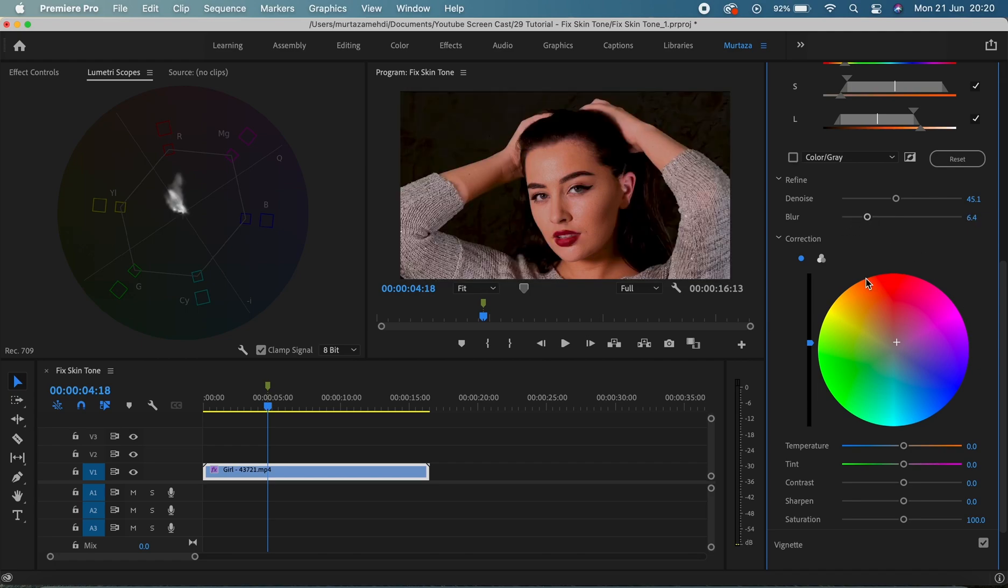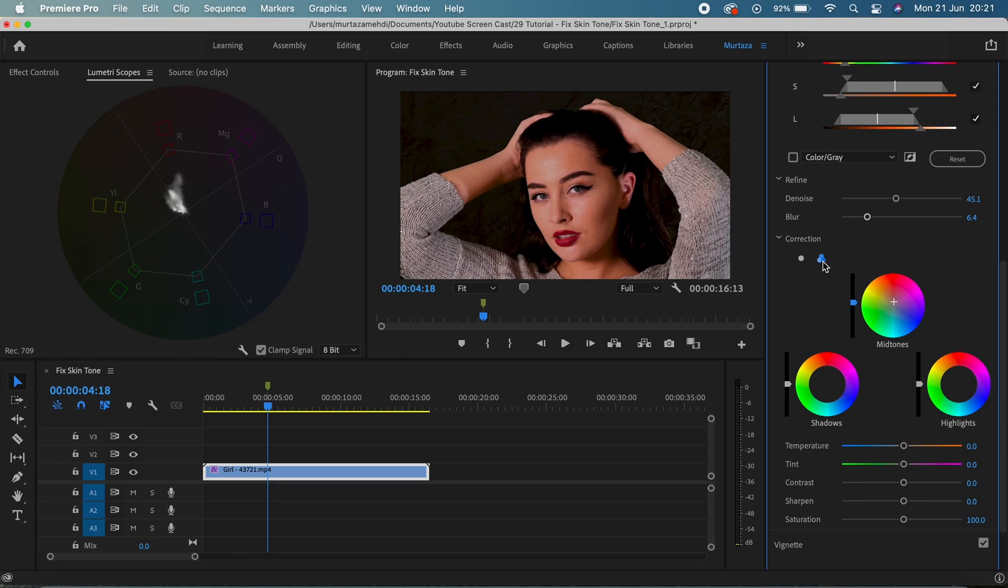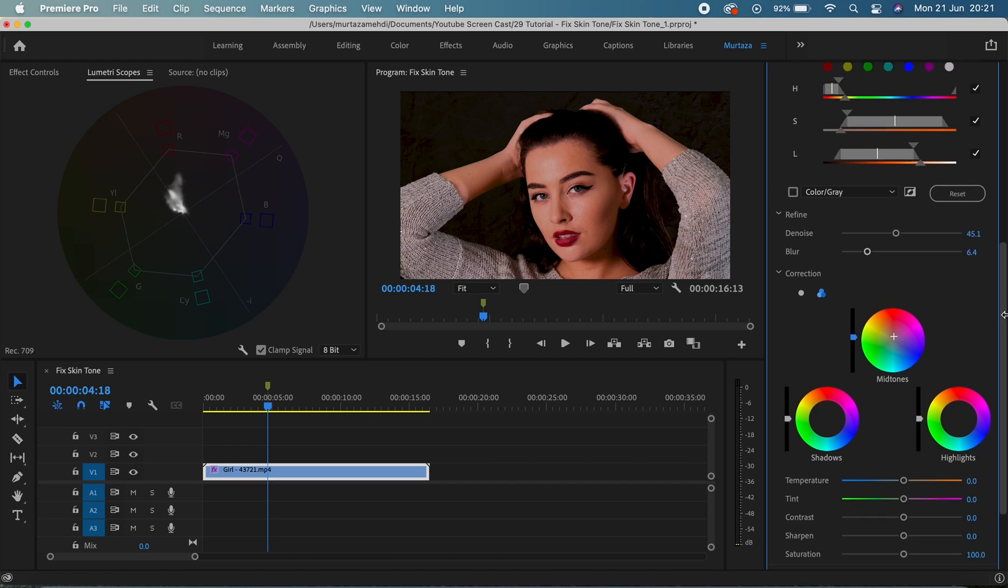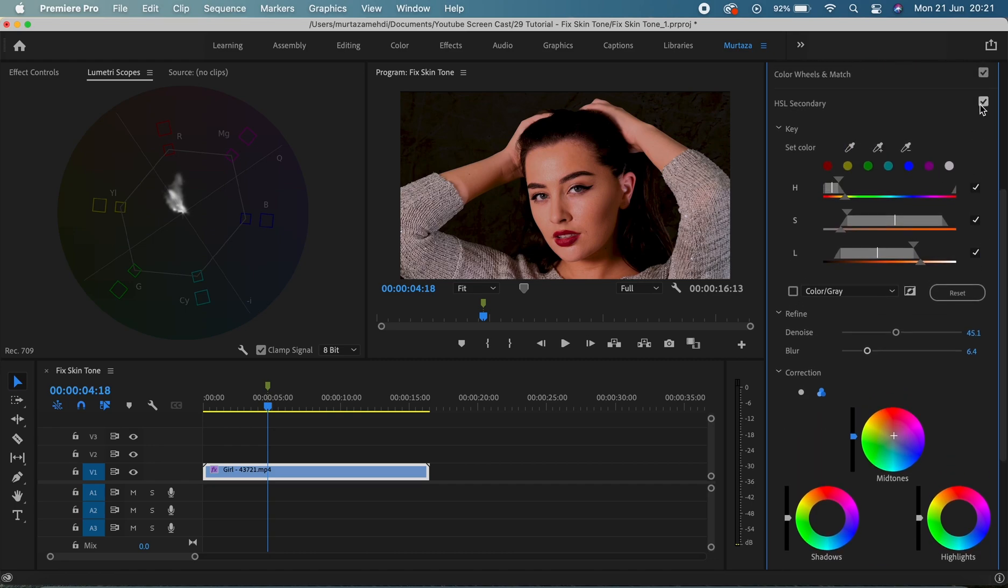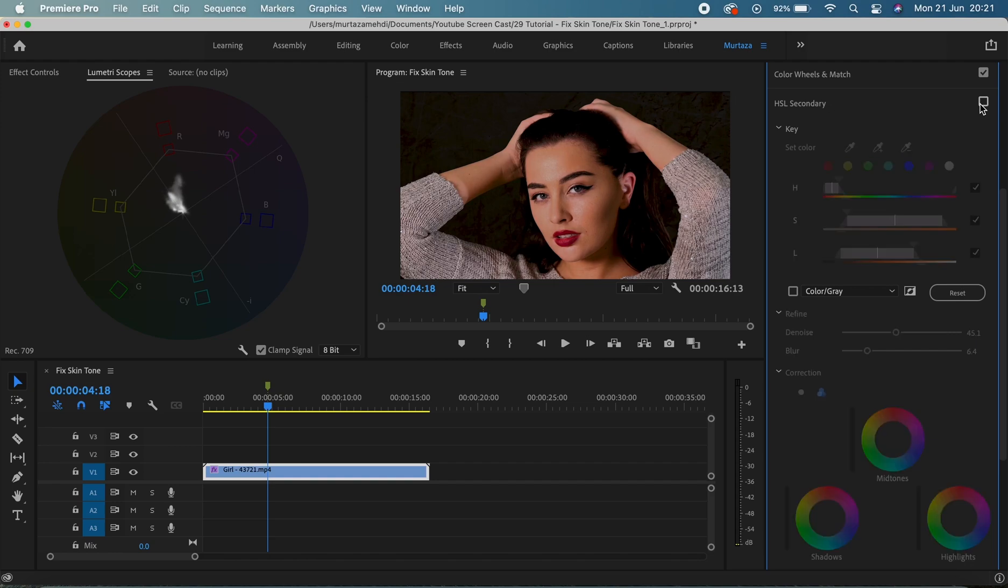So guys, I mean if you want to kind of adjust your mid-tones, highlights, and shadows individually, you can always click on this icon over here and you can make changes to all these items individually. I think I'm happy with this right now, so I'm gonna turn off the HSL secondary effect and see what difference we have made to the skin tone.